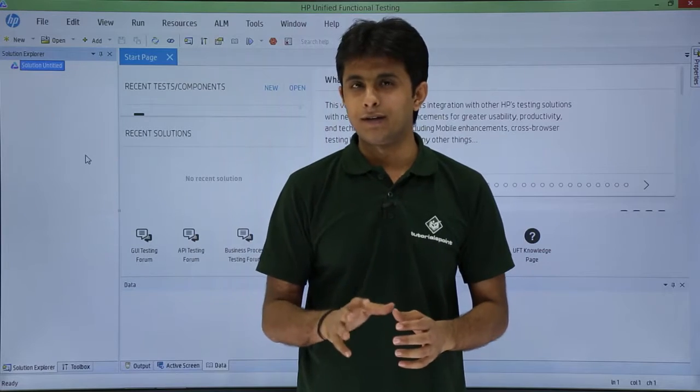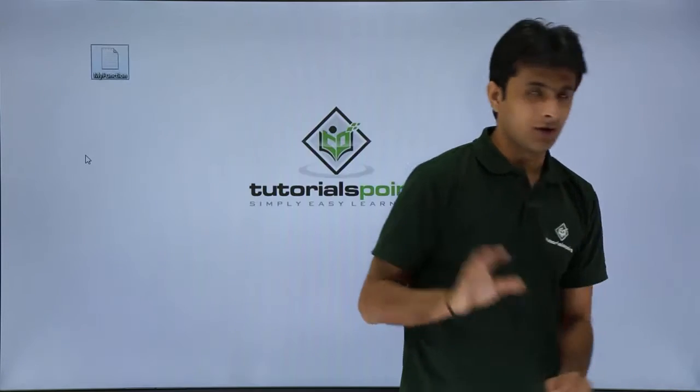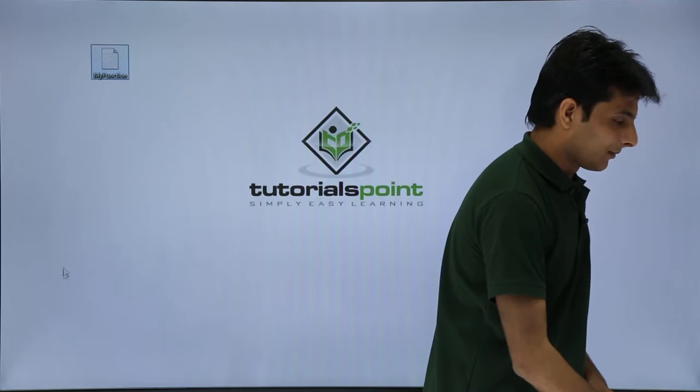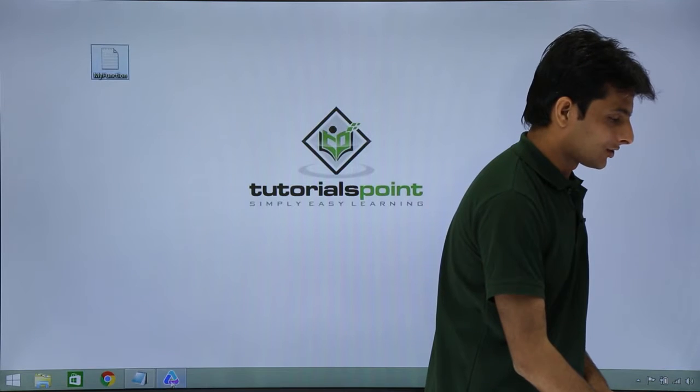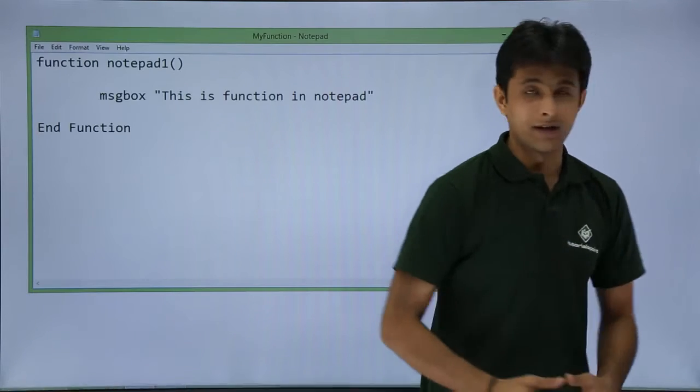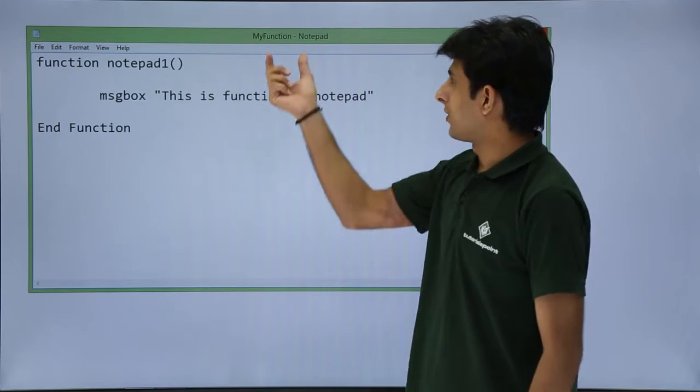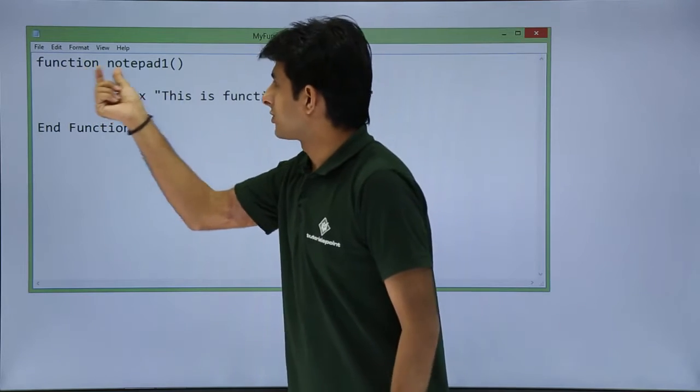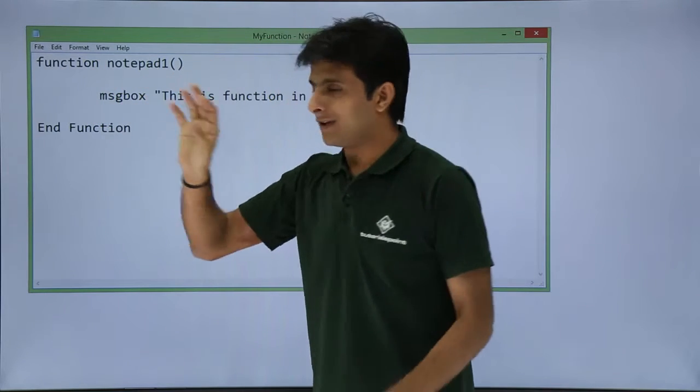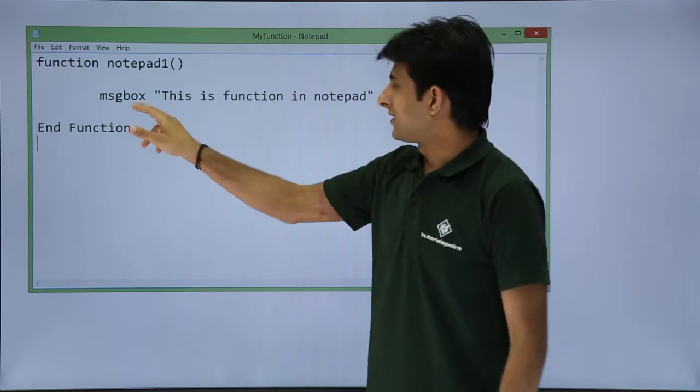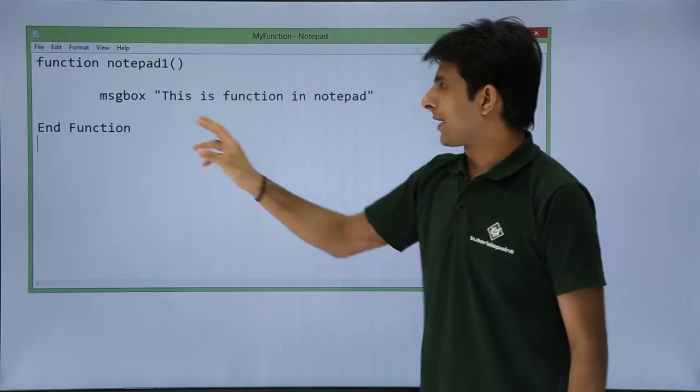I've created a notepad file on the desktop named my function. What code is written in that file? I've written function notepad1, a simple basic function with a message box that says 'this is function in notepad.'